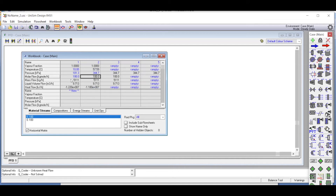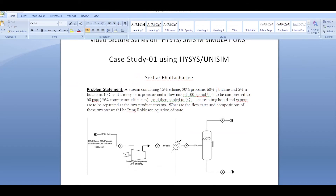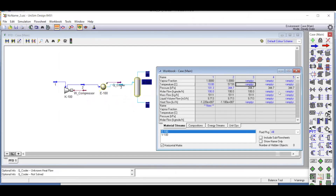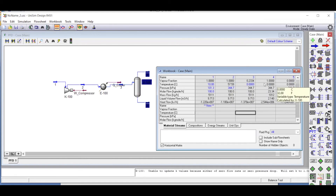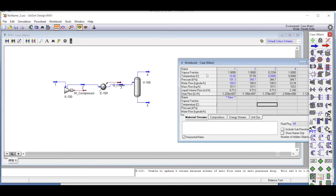As we can see, both stream one and stream two are now defined — they have turned deep blue. Once we define the cooler outlet temperature of zero degrees Celsius for stream three, that stream is also fully defined. The pressure remains the same as the compressor outlet.